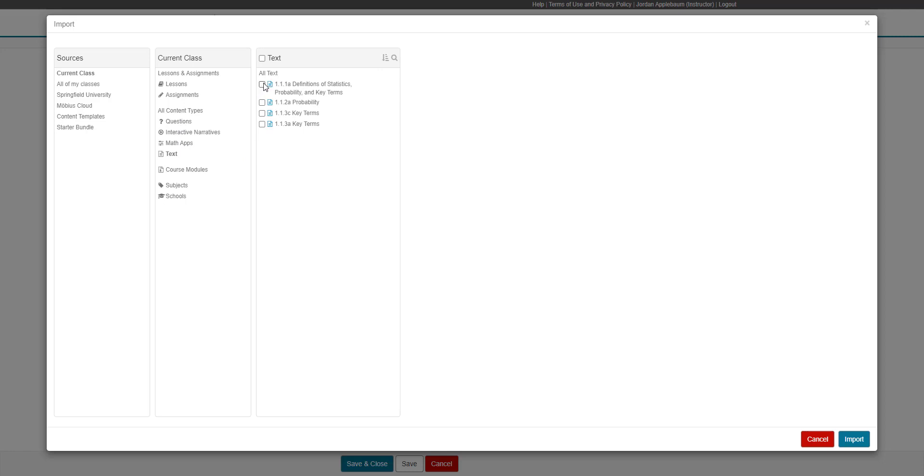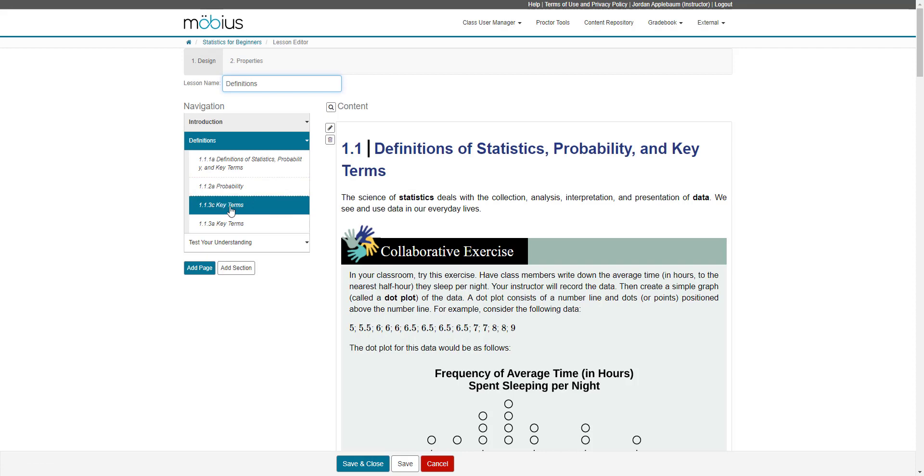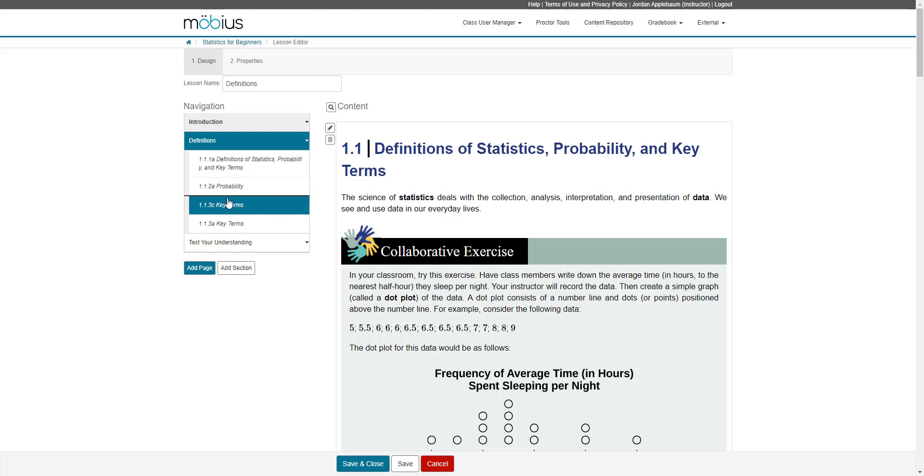And I have some pre-existing content that has been authored in my content repository. I'm going to select all of these and I'm going to bring them into my lesson by clicking import. And here they are. And as I've mentioned before, you can reorganize these content blocks by clicking and dragging within your navigation pane.